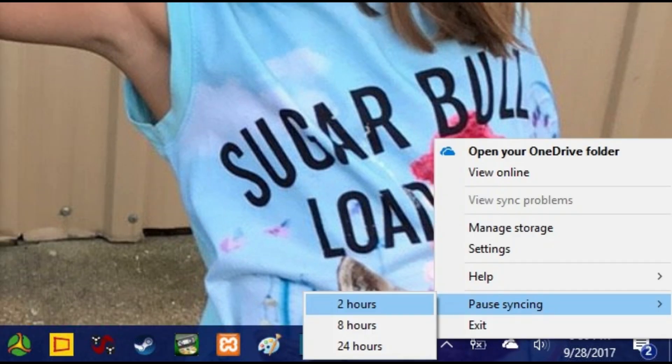Step 2: Right-click the OneDrive cloud icon to open a context menu. Step 3: Click to select Pause Syncing in the lower part of the context menu. Another menu flies out from that with options for 2 hours, 8 hours, and 24 hours.